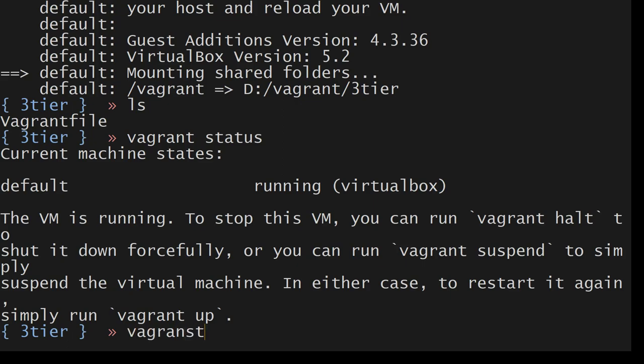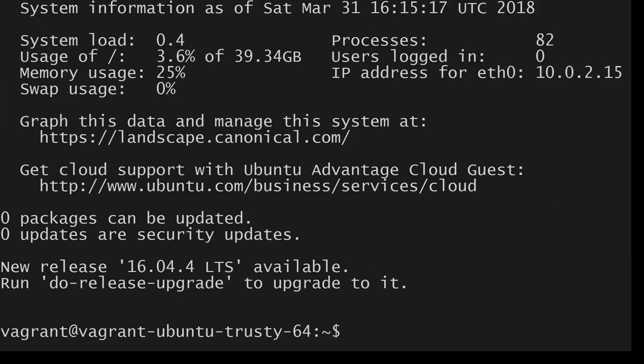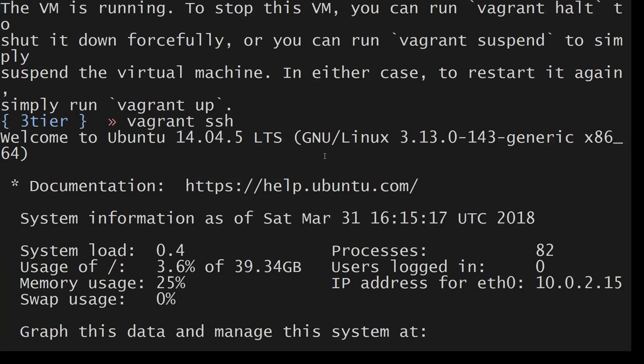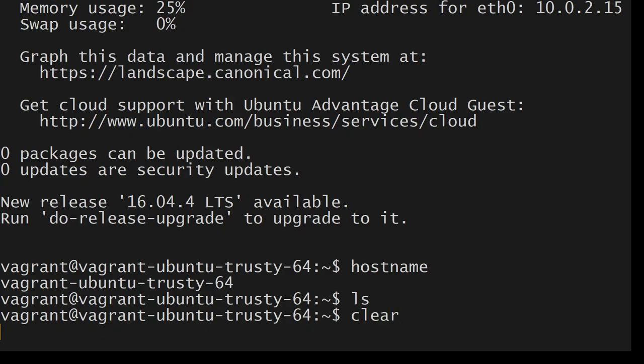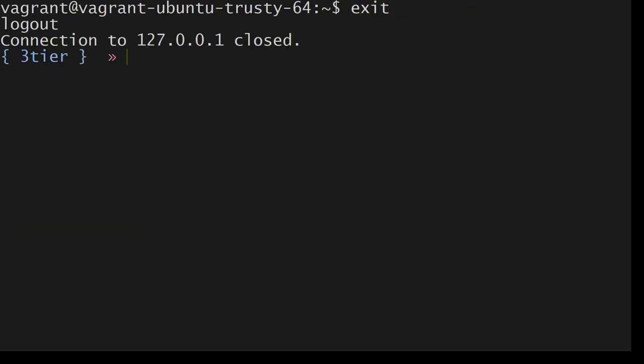I can do vagrant SSH. As you can see this information, this is default. This has all the default settings. What we can do here is clear and I will say exit. Then I will do ls, vagrant status.